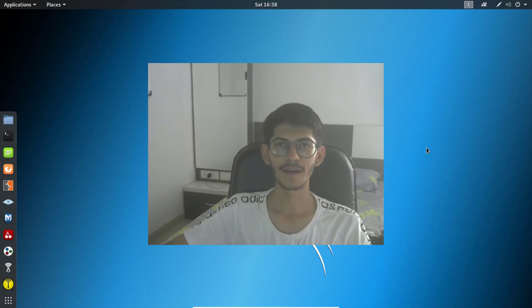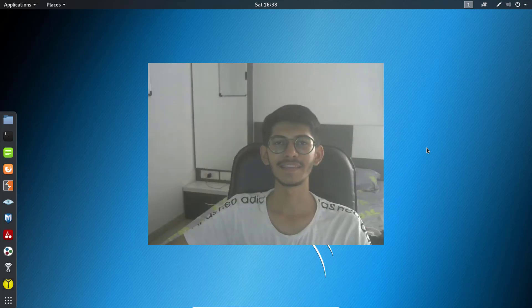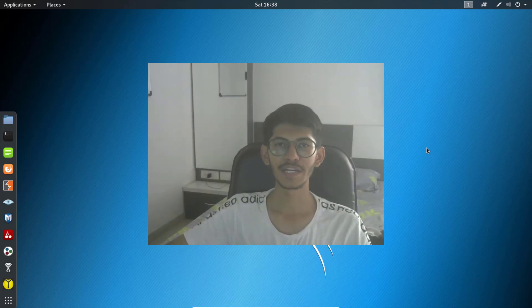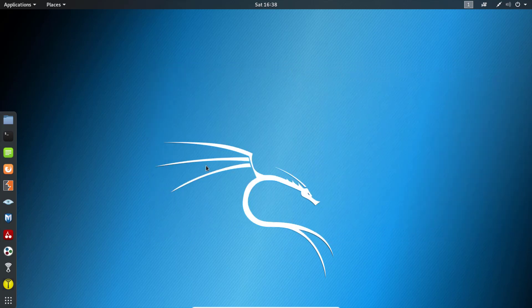Hello everyone, I am Akash and welcome to this new video on the channel. In this video I am going to teach you some basic commands of Linux. Let's open the terminal.